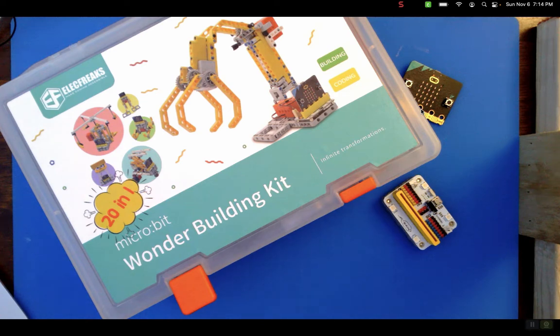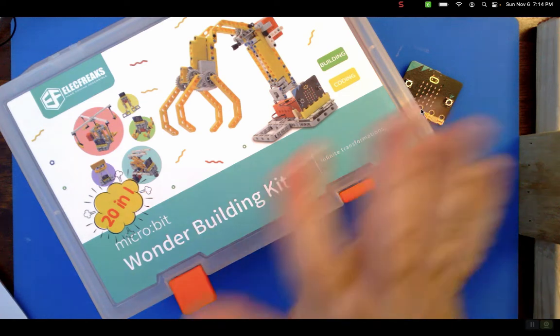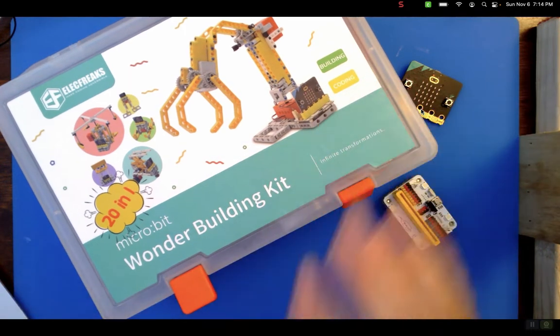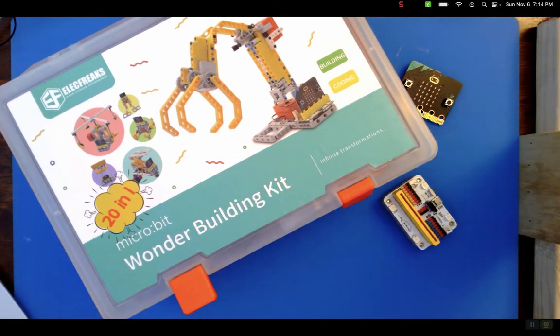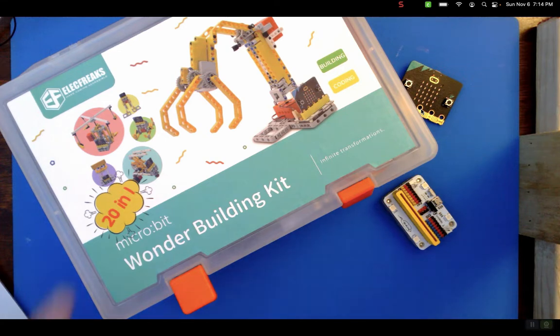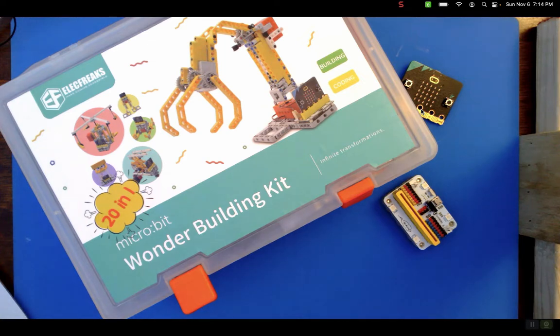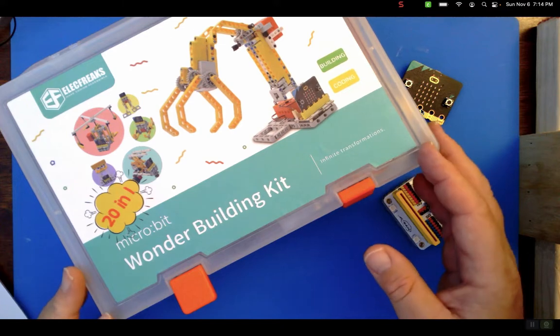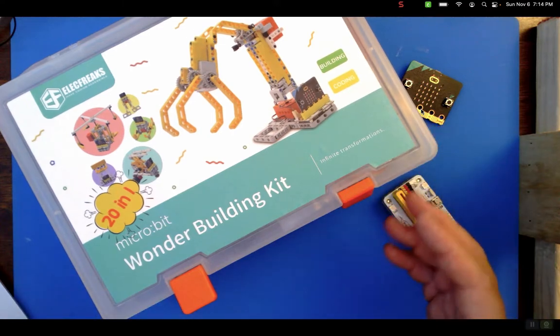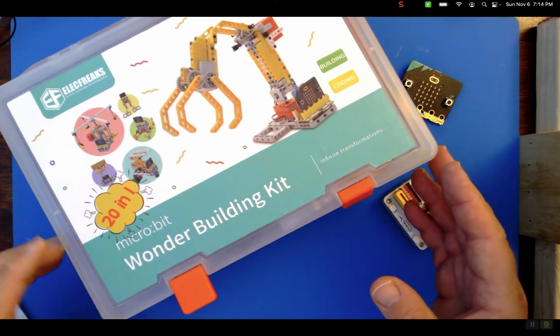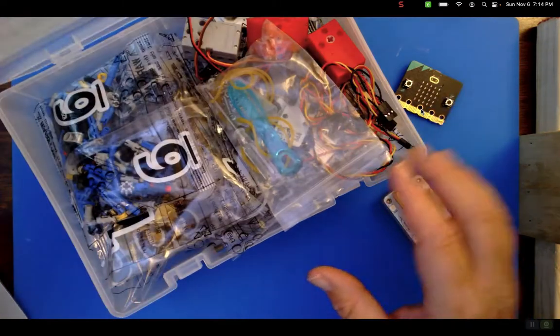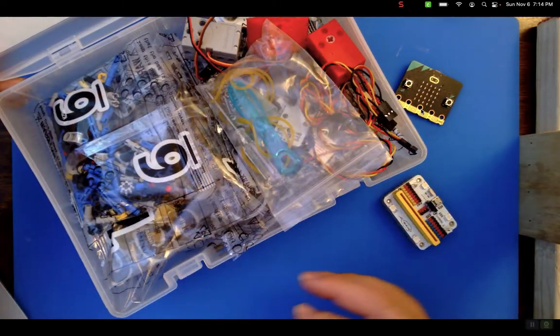Hello everybody, we've got this Wonder Building Kit by Eletreak's that says 20-in-1, but they actually give you 32-in-1 because they added 12 more models to their wiki. You could just start grabbing the parts and start building, but I think what you want to do first is explore the board that runs it.